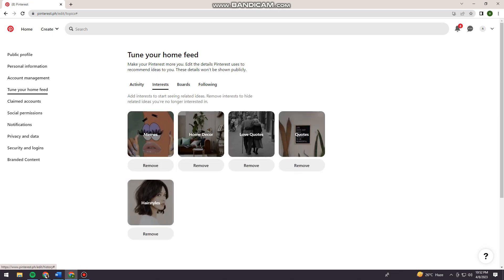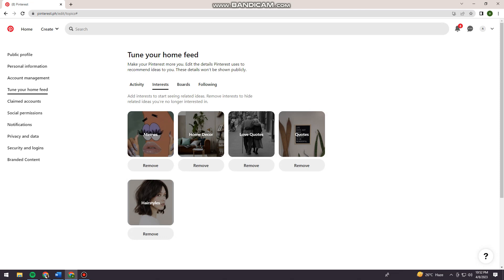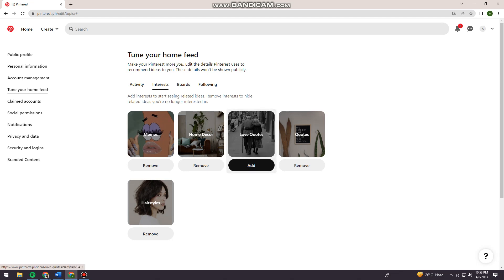Here, as you can see, you see my five ideas for you on the list. Now I'm just going to click the remove button for love quotes. As you can see, that interest has now been removed from my list.